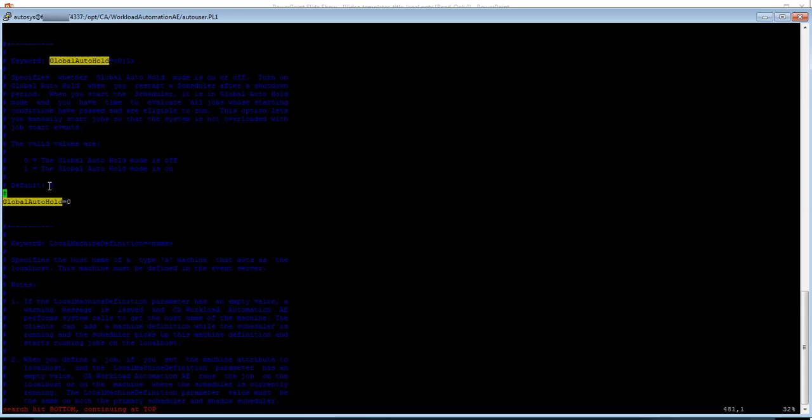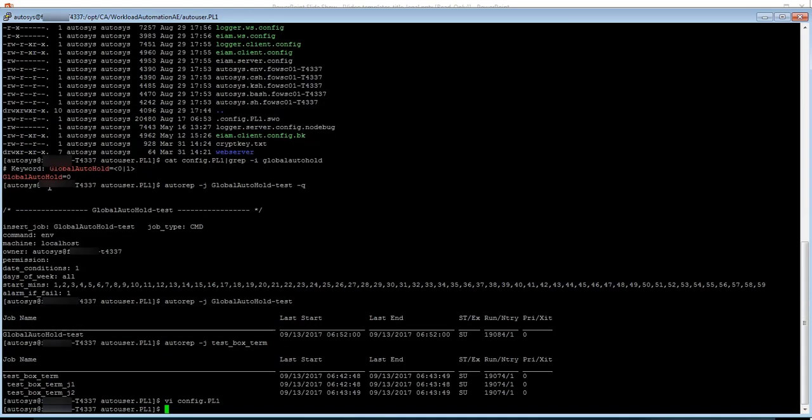Open the config file with the vi editor and replace 0 with 1. Save the file. Once you save the file make sure that you are restarting the scheduler.